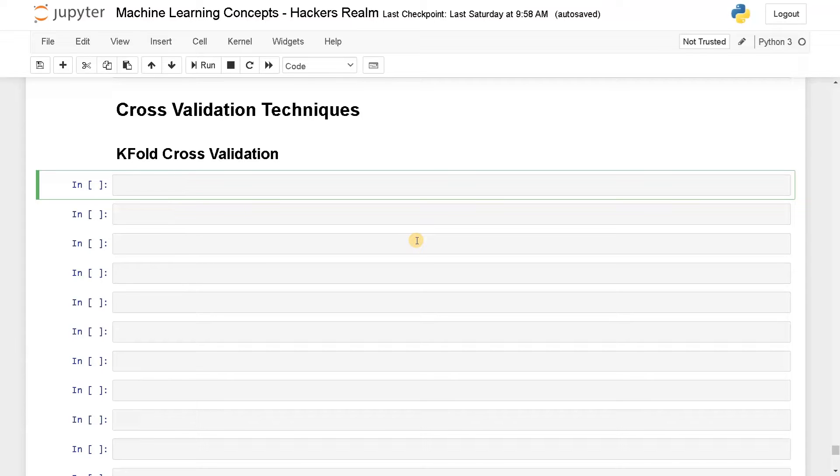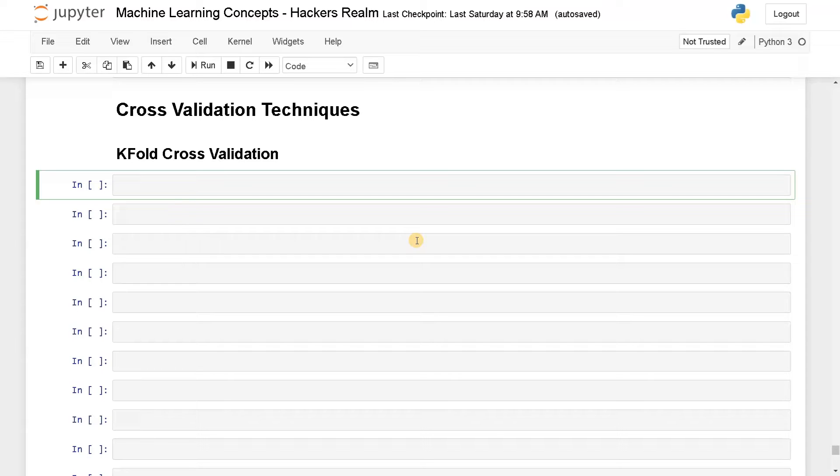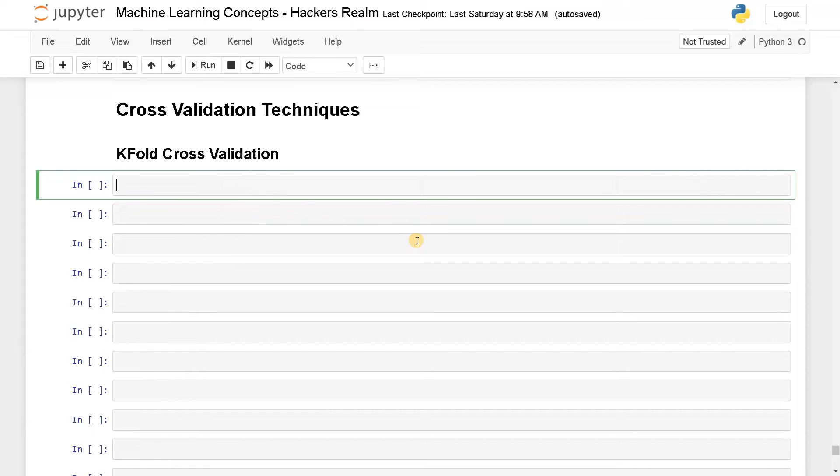First we will implement the k-fold cross validation. This cross validation technique is very useful to estimate the performance of the model because when you use only train and split, the result is kind of biased for one part of the data. To avoid that, k-fold cross validation will train the data in different parts and test with different parts. This will give you a mean performance score for a particular model.